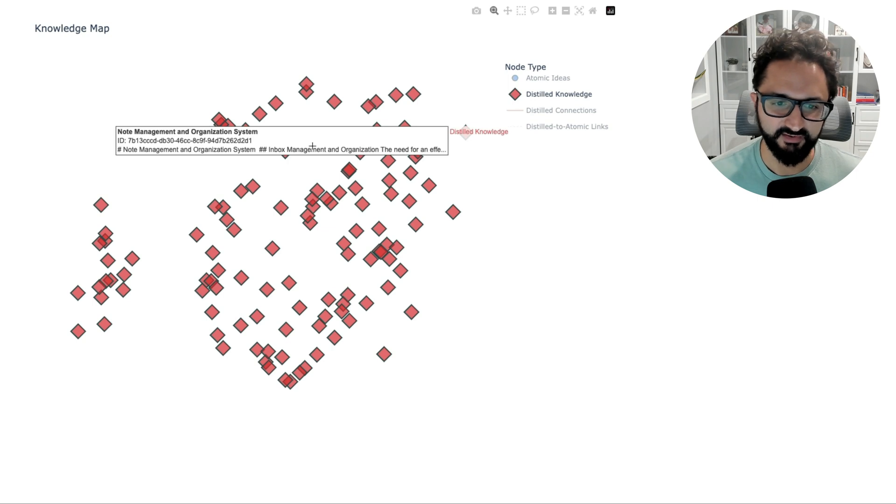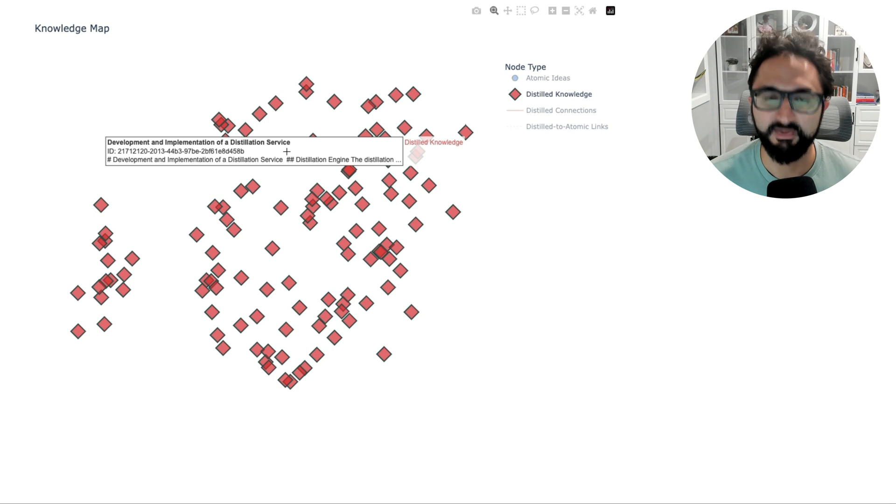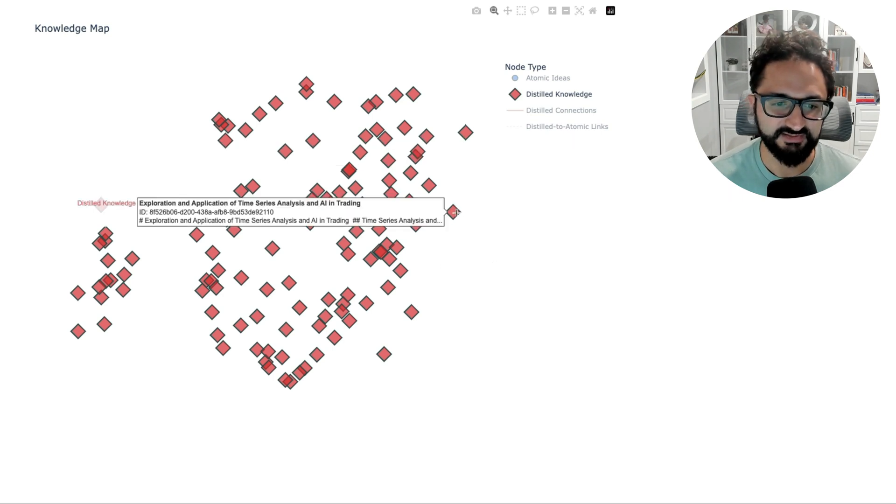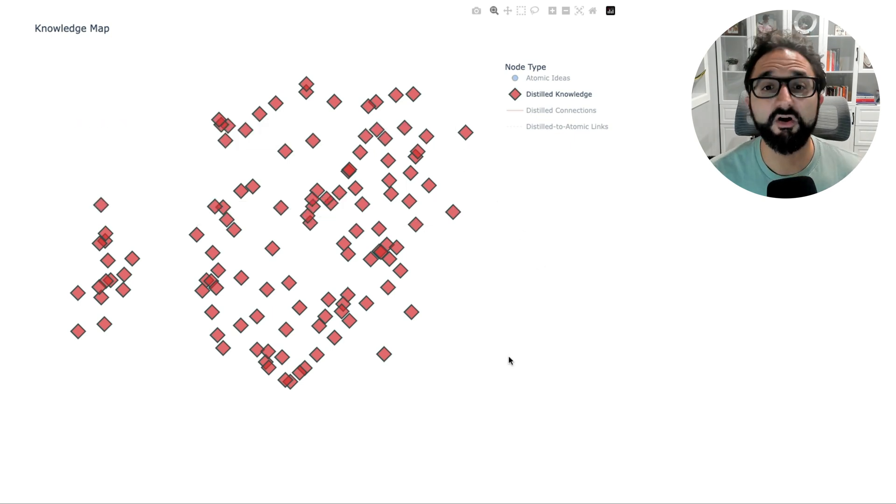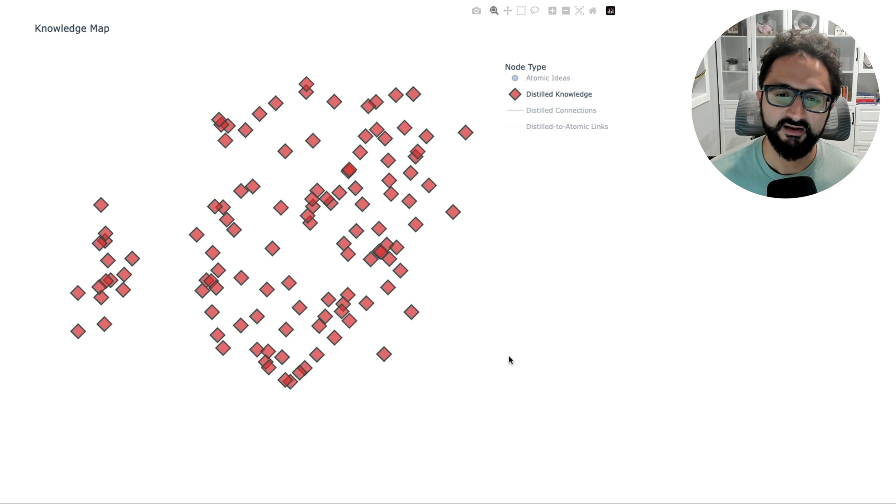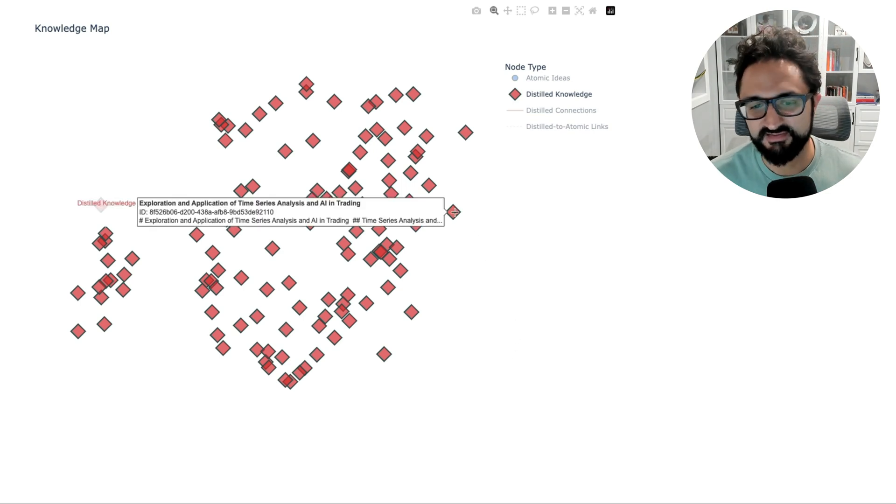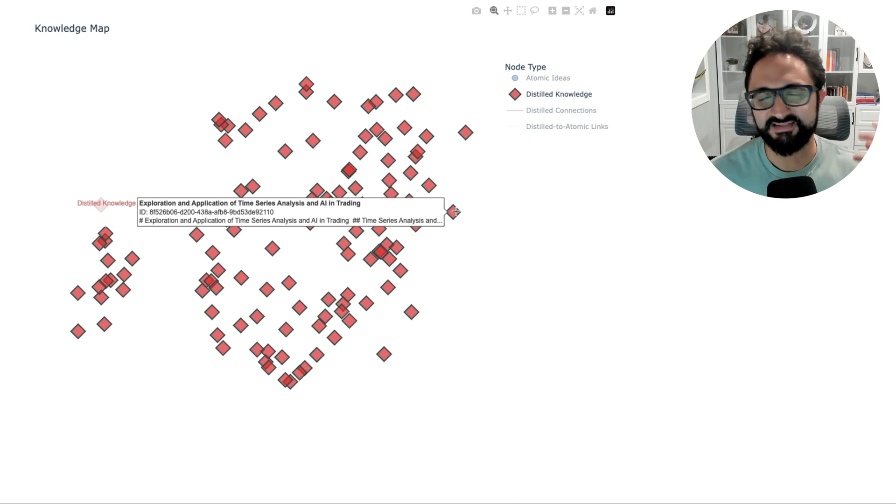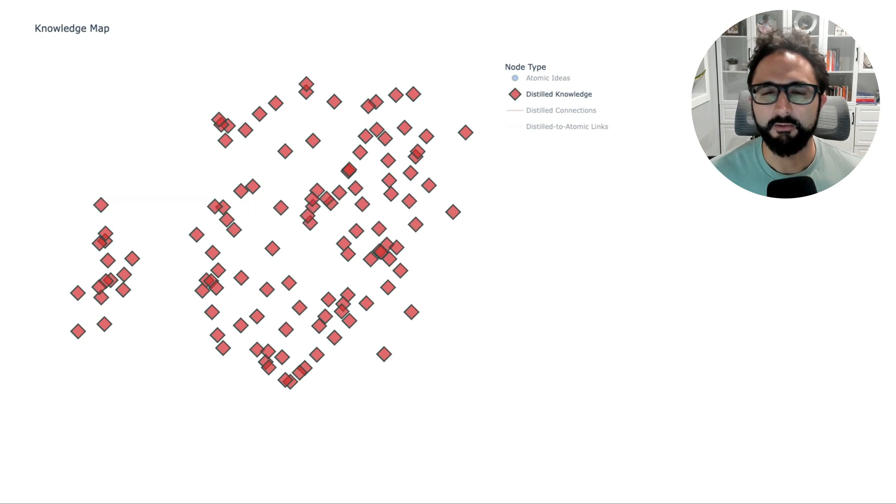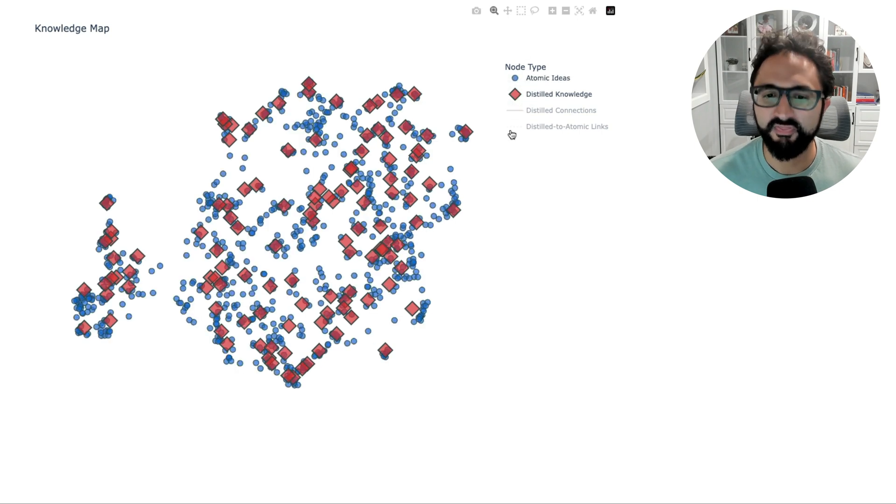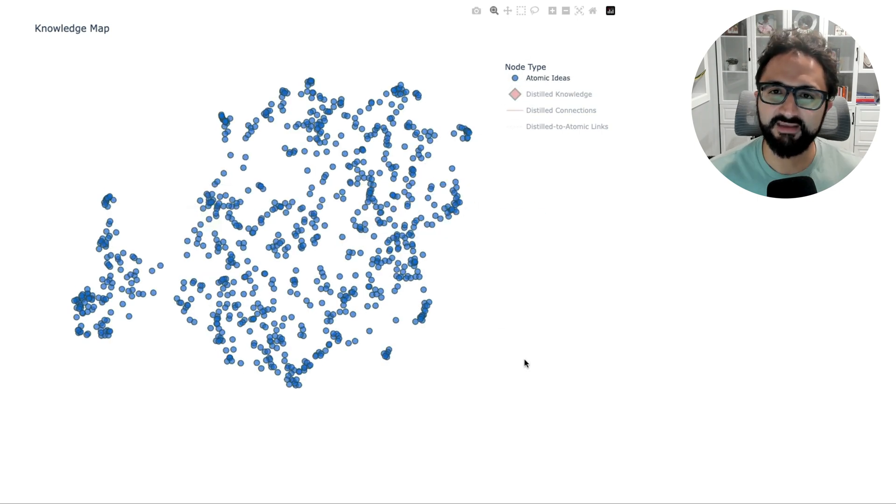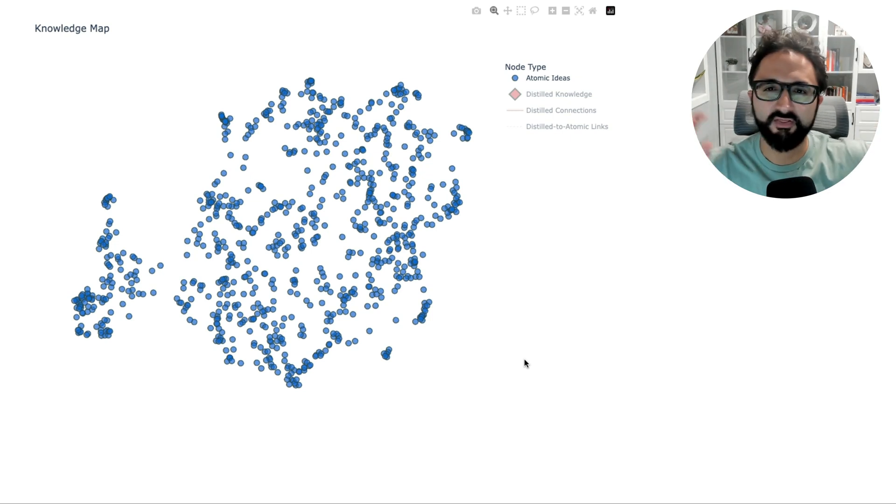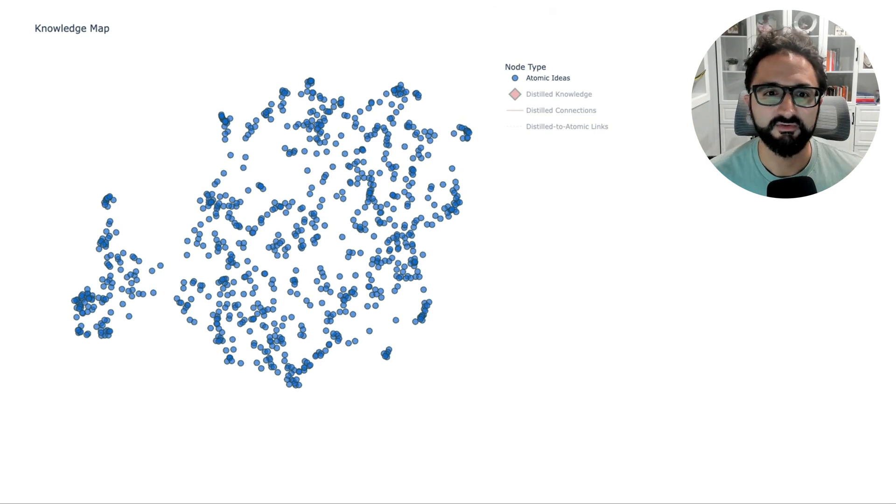For example, note management organization system, developing and implementing a distillation service—these are all higher level concepts, exploring time series AI and trading. These are all higher level concepts that encapsulate those atomic notes there. And now going forward, I could easily append to this line of thought or pull this out and see that development of this particular topic much more, rather than needing to worry about that myself, where I can just capture and let the LLM break apart my raw note into these tiny little pieces that then get funneled into the correct thought pattern or thought train that they belong to.